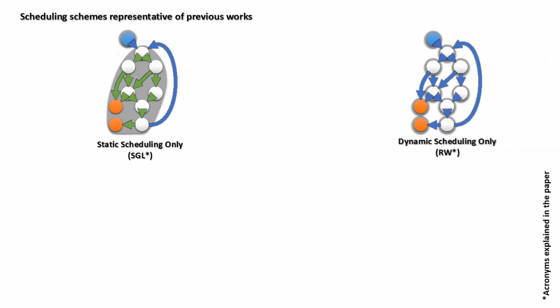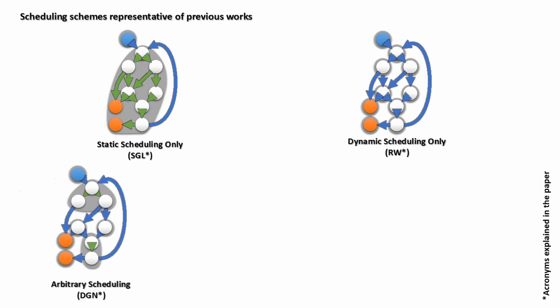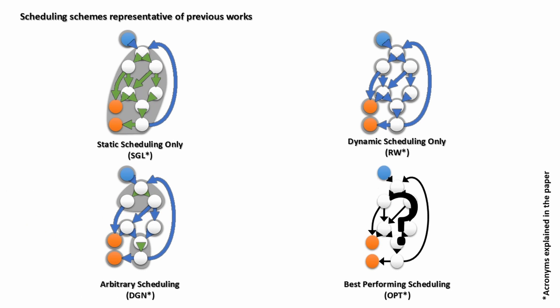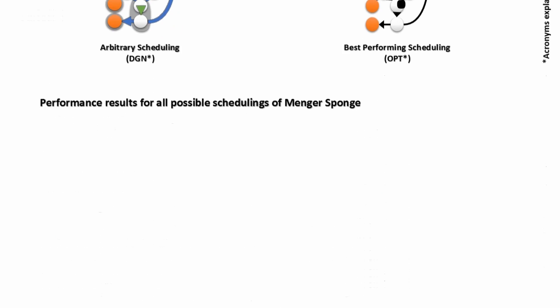Interestingly, all approaches found in previous works can be represented by a scheduling. But amidst all schedulings, which one performs best?